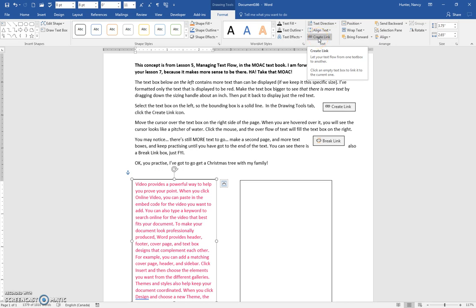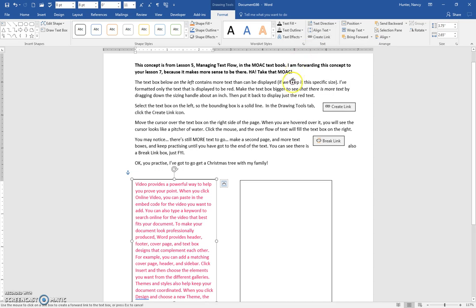You're going to click it, and then when you move your cursor over this text box, you can see there's a little icon that looks like a picture, as though it's going to pour the letters into this one.